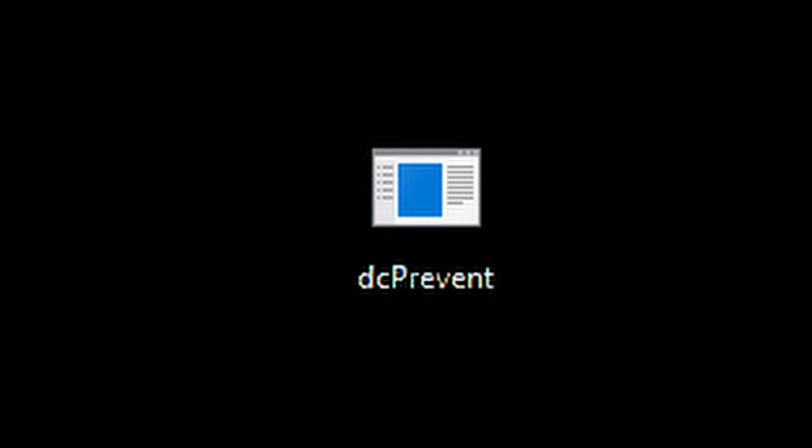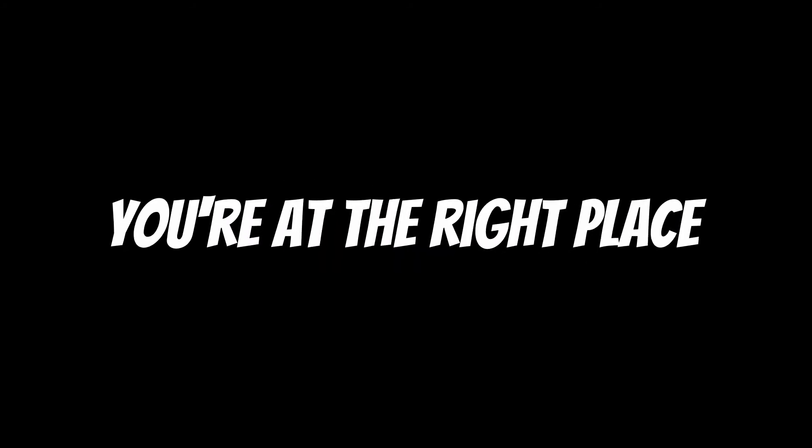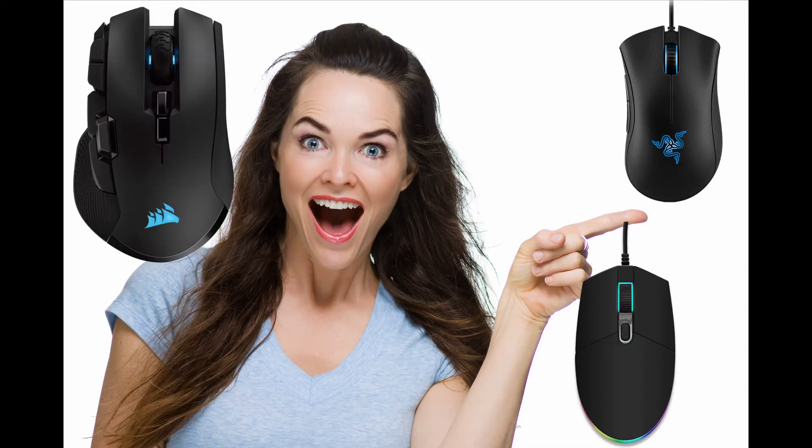So you want your mouse to stop double clicking and you don't know how to. You might have heard about DC Prevent, but you also might have heard about my video showing why it's broken. Well, you're at the right place, because in this video I'm going to show you how you can change the debounce time from your mouse to whatever fits your mouse perfectly. And it works with any mouse at all.